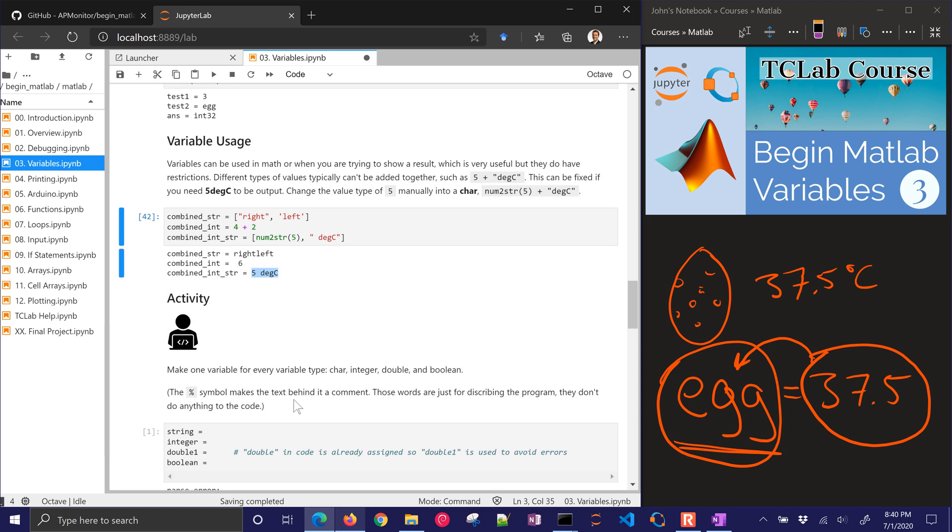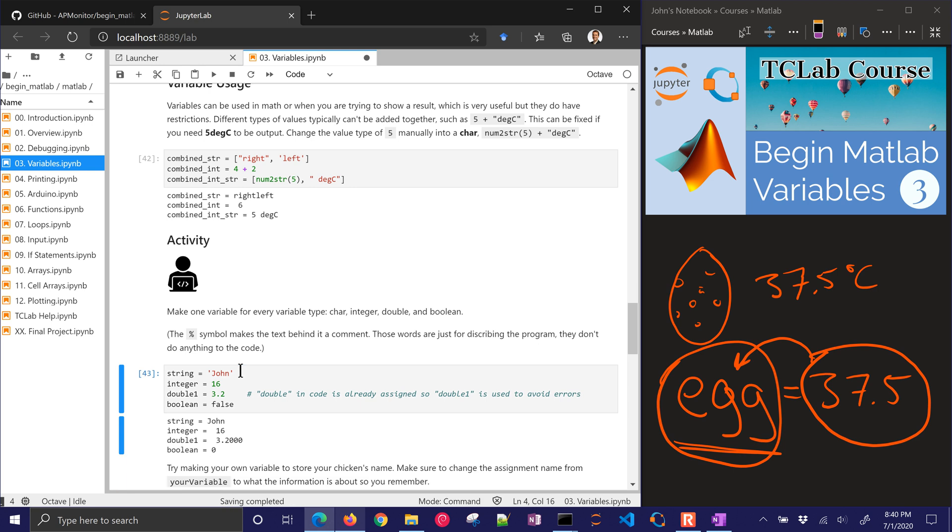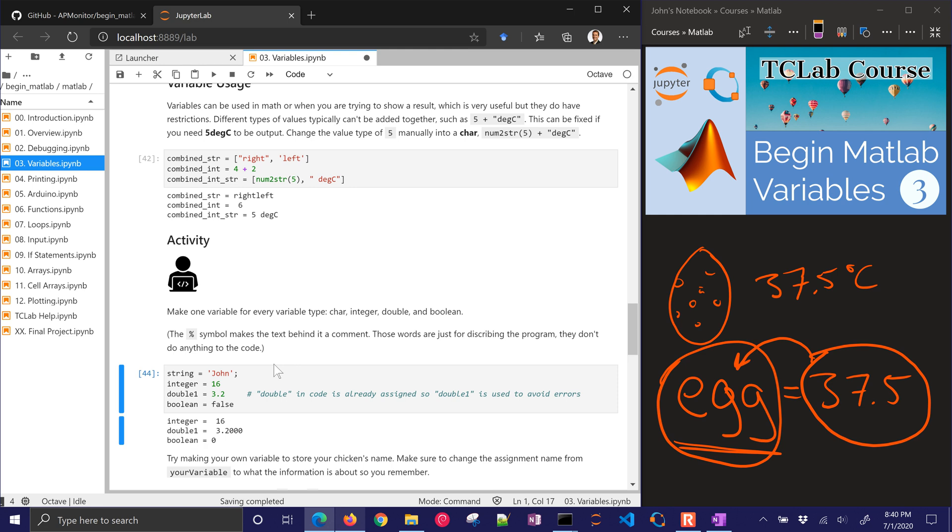Let's do an activity now. We'll make one variable for every type of variable, character, integer, double, and boolean. Go ahead and just practice. You can put in your name, for example. You can put in something about yourself, like your favorite number. I don't necessarily have one, but I'll put in 16. And then a double, I'll put in 3.2, and a boolean false. So there they are. If you don't want to display them, go ahead and put a semicolon behind it to not have it repeat and print the output.